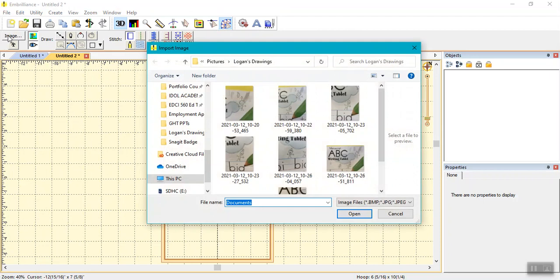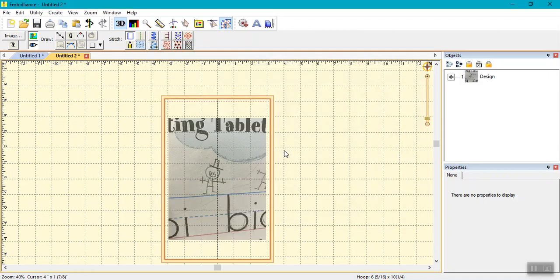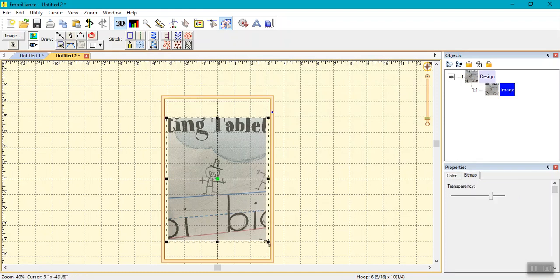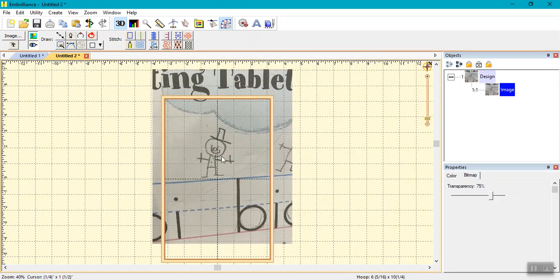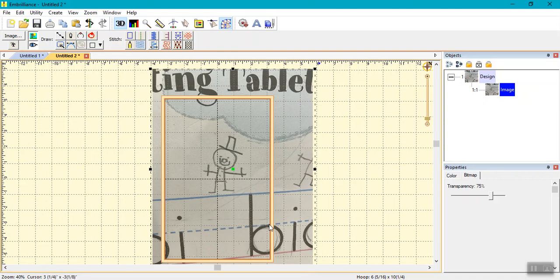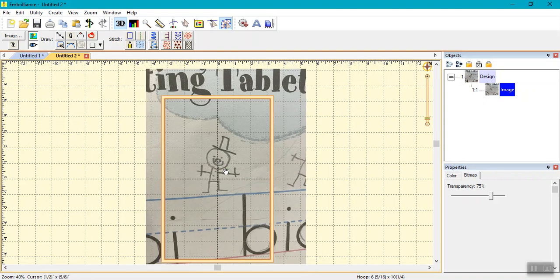Locate your photo file and double-click to select it. Use the image handles to resize the photo as needed. Use the center handle to reposition the image. Enlarge the screen using the slider on the left so you will be able to see the picture's details clearly as you trace it for digitizing.